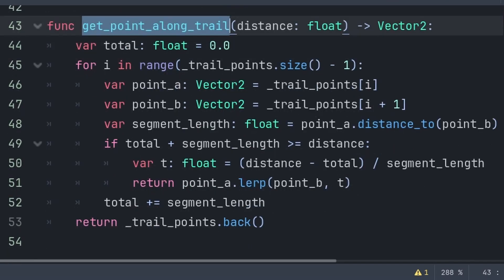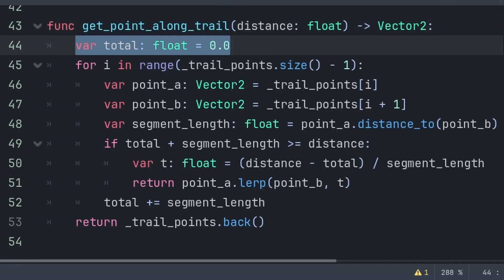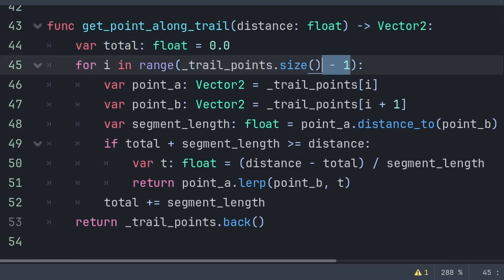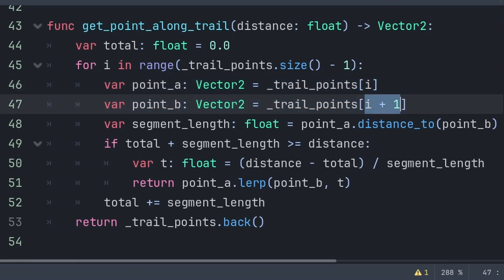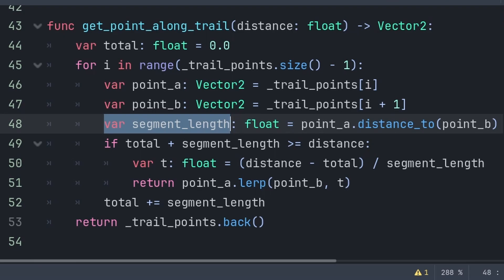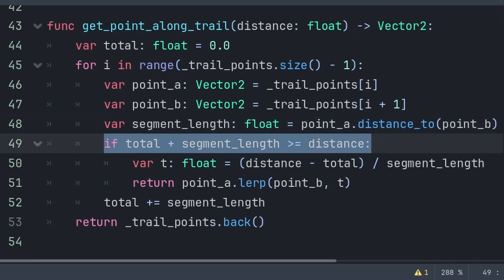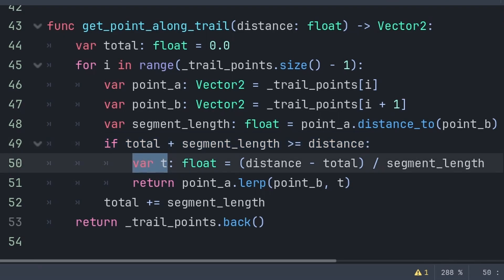Inside get_point_along_trail, we first define a variable for total distance traveled, used to track the distance between each pair of points in the trail_points array. We use a for loop to iterate through the trail_points array size minus one, to avoid the last element since we check i and i+1. Point A is the start of the current segment and Point B is the end. We define segment_length as the distance between the two points. We then check if total plus segment_length is greater than or equal to distance, meaning the desired distance falls within this segment.